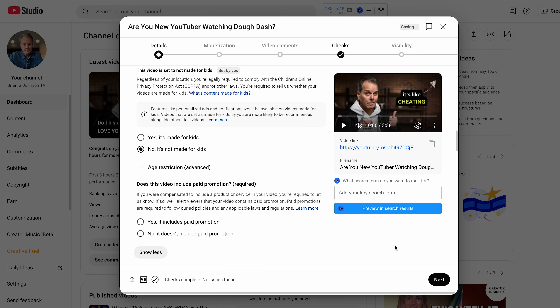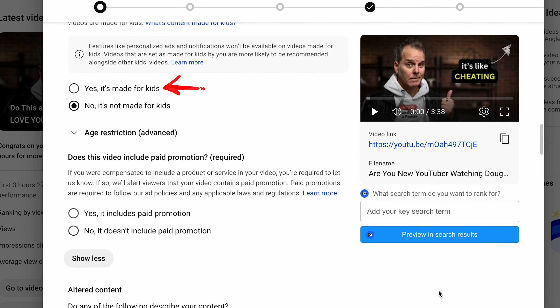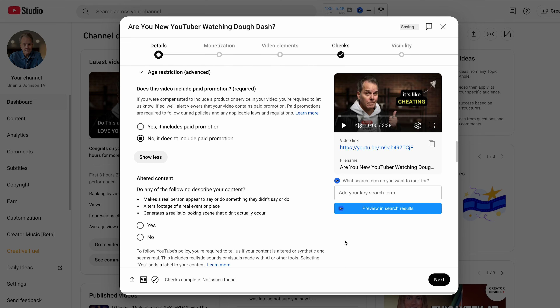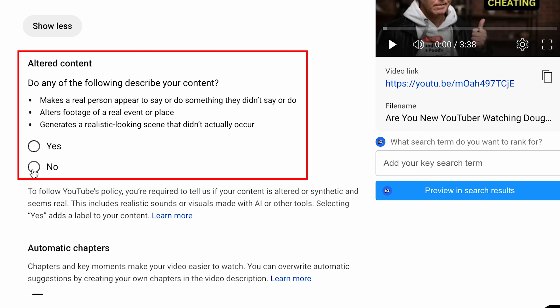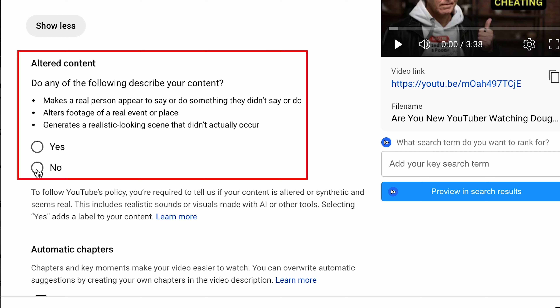We have to designate whether or not your video is made for kids — if so, check this box. Next, designate if your video contains paid promotion. I work with Opus Clip, and when I talk about them I always say it's a sponsored video and check that box. For affiliate links, you can also check the box. For altered content — if you're using any AI content and want to be safe, mark it as yes, and you'll be safe.